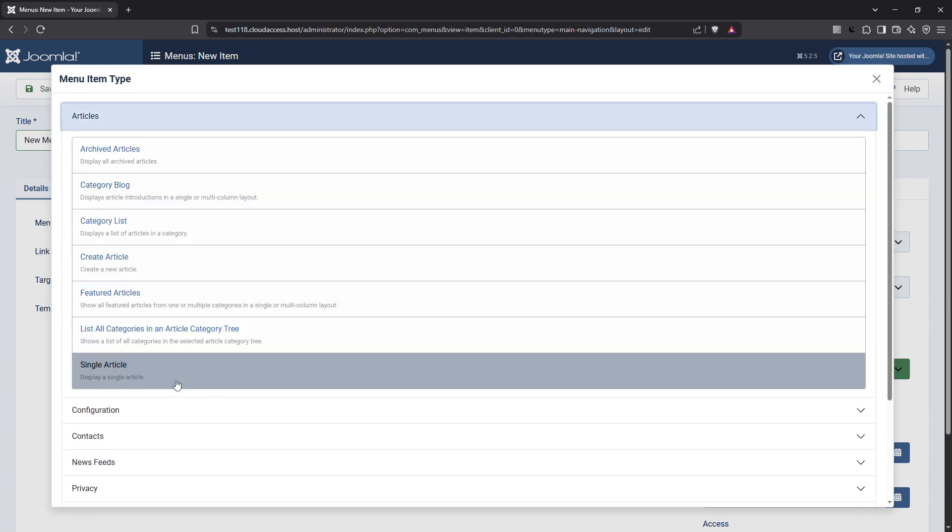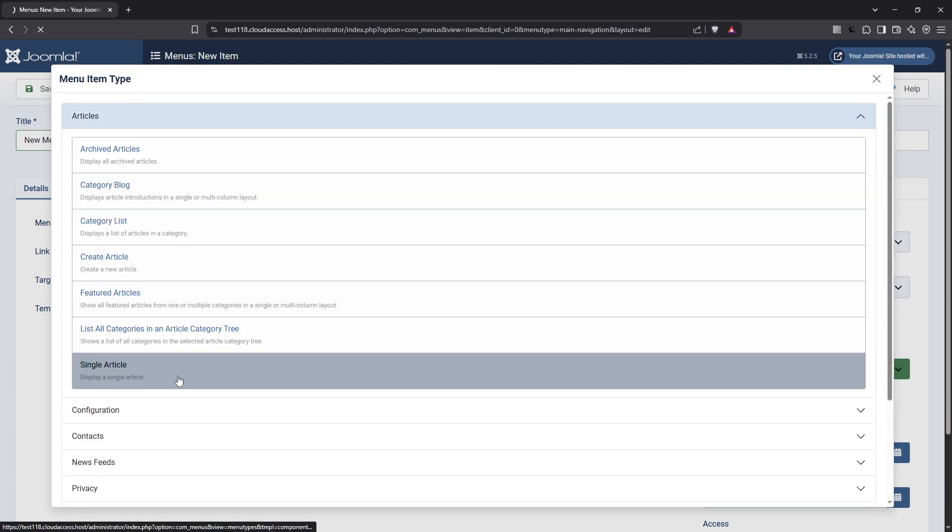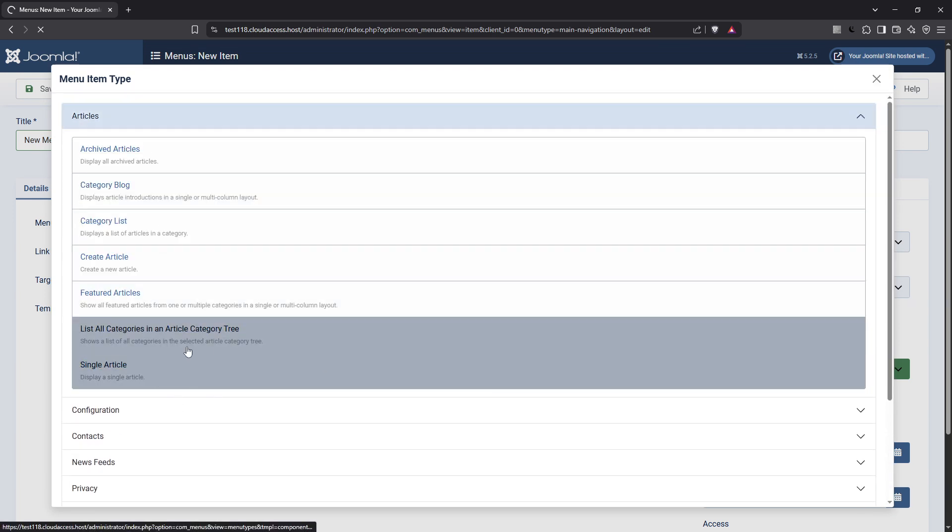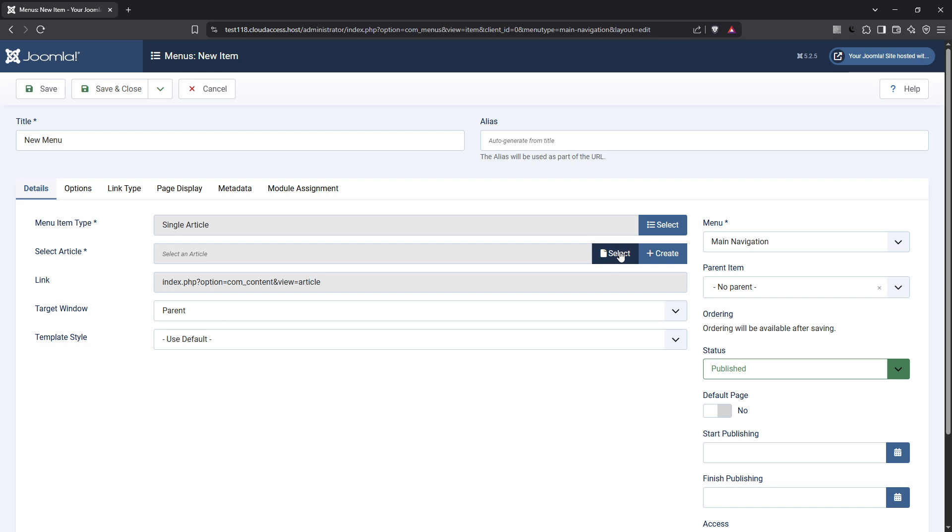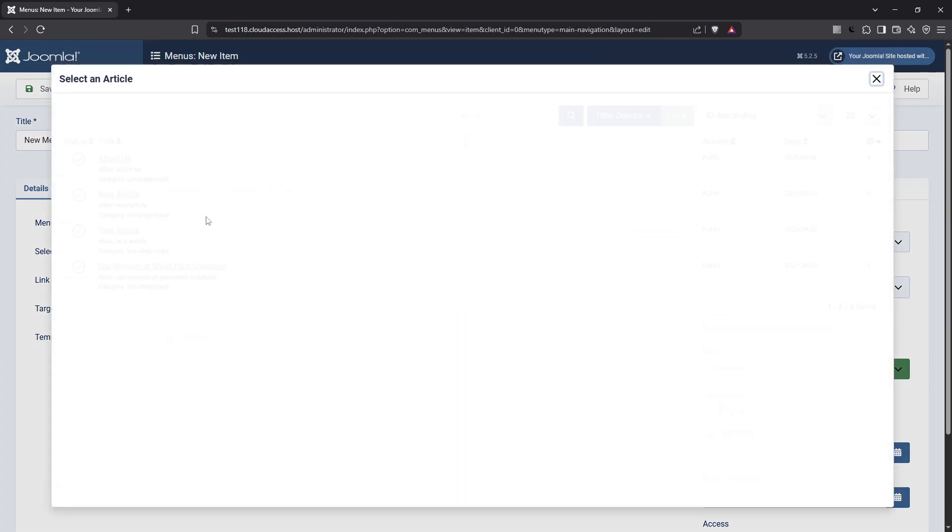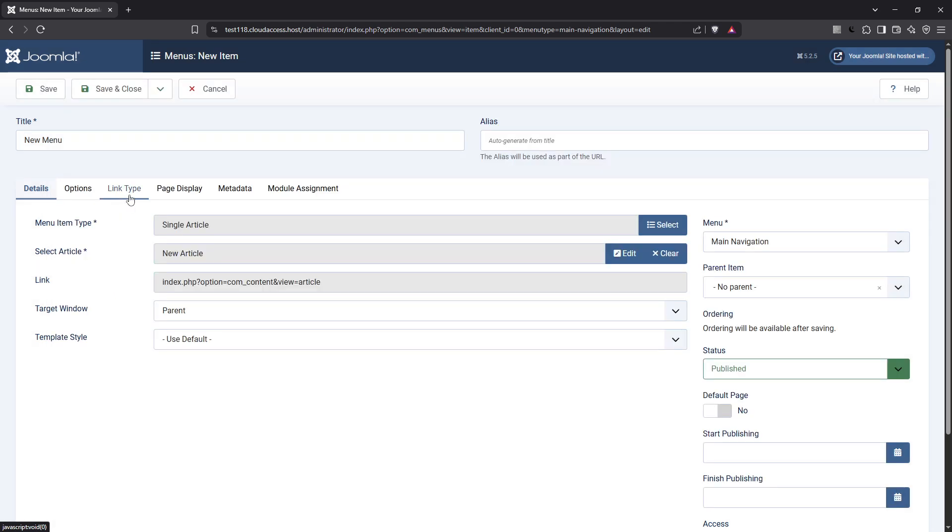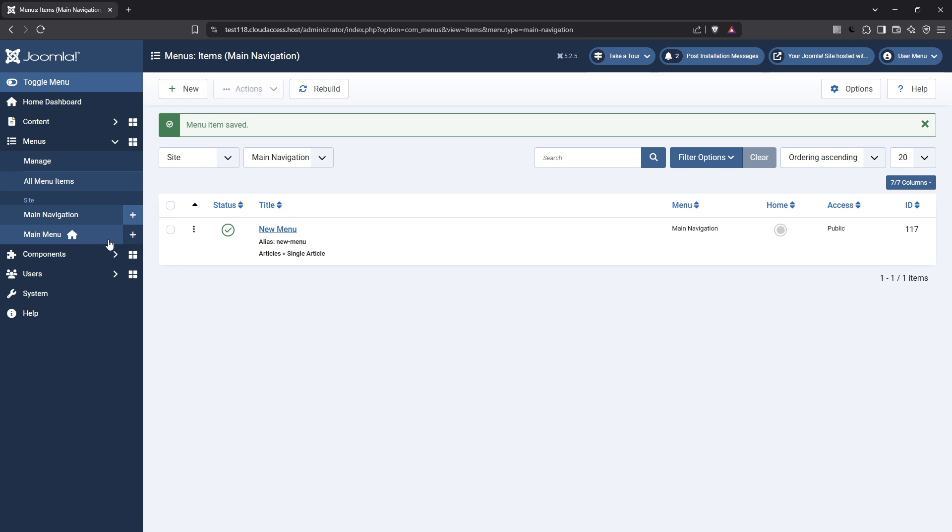In the fields that follow, fill in the menu title, provide a link if necessary, and decide on a parent item if you're creating a submenu. This structure helps in organizing your menu efficiently and ensures users can effortlessly navigate your site. Again, click save and close once you've filled everything out and your menu item is ready to go.